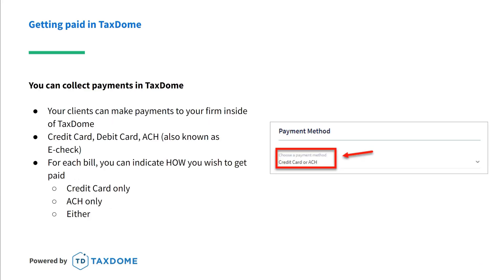Let's start with collecting payments. Your clients can make payments to you from inside TaxDome. They can pay with a credit card, debit card, or ACH, also known as e-check. As you see here on the right, you can designate how you want to get paid — card only, ACH only, or either one.